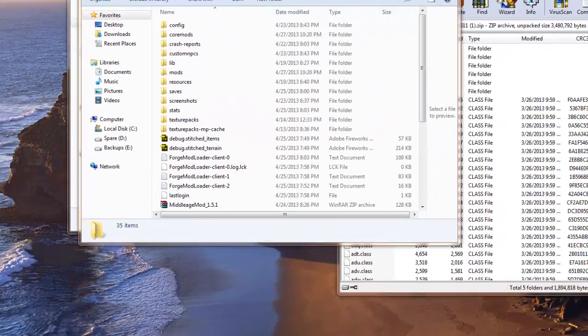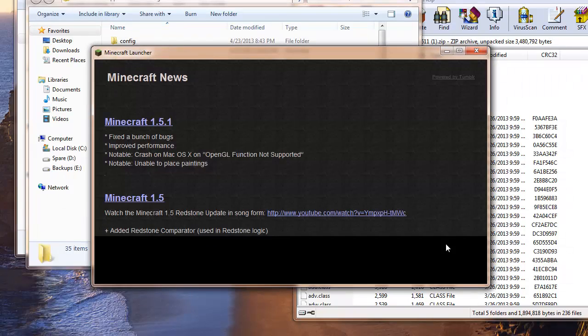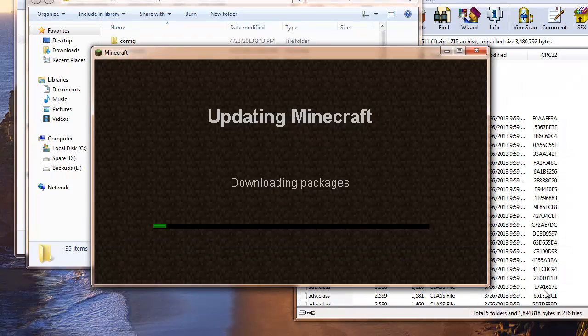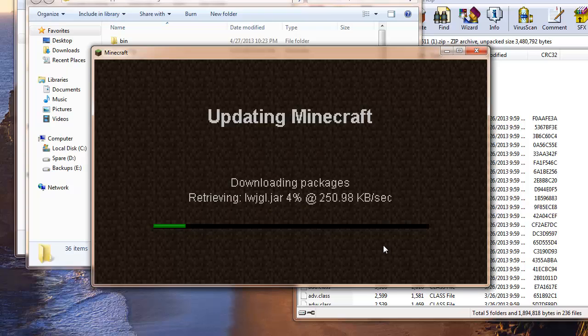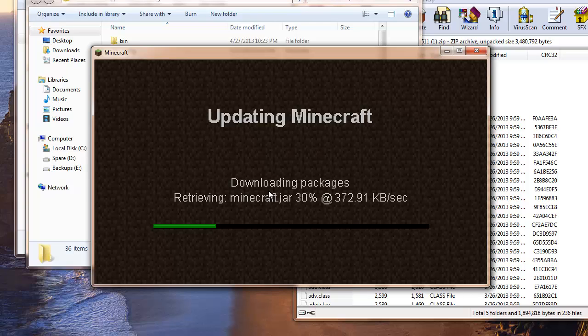One second, I just recently deleted my bin because I already had Forge in here, so I just wanted to show you guys how it worked. I will be back once I have my bin redownloaded.